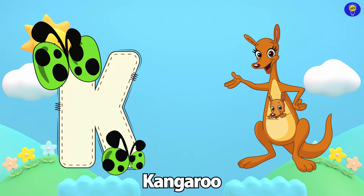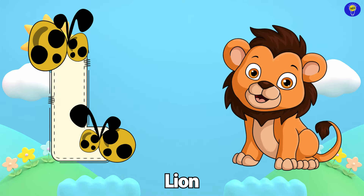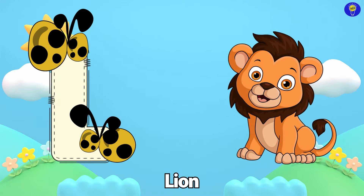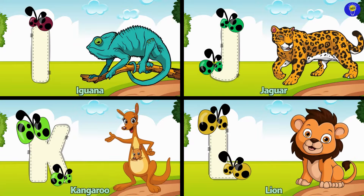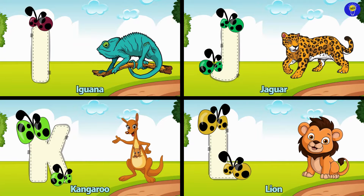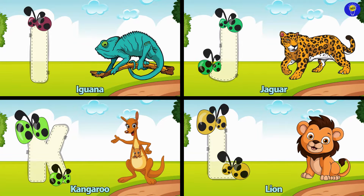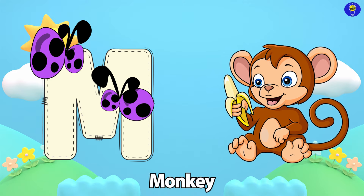Jaguar. K is for Kangaroo. K, K. Kangaroo. L is for Lion. L, L.